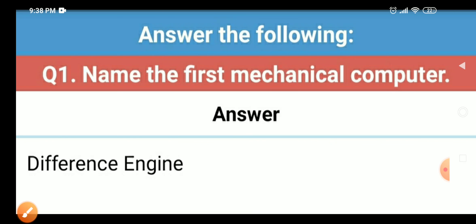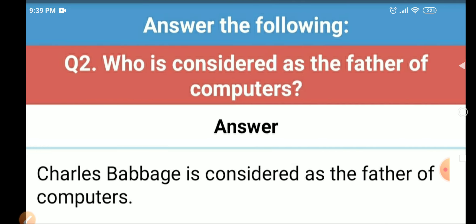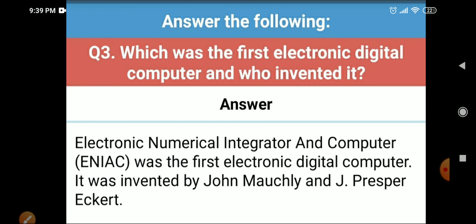Next is 'Answer the Following Questions.' Question one: name the first mechanical computer — the first mechanical computer was the Difference Engine. Question two: who is considered the father of computers? Charles Babbage is considered the father of computers.